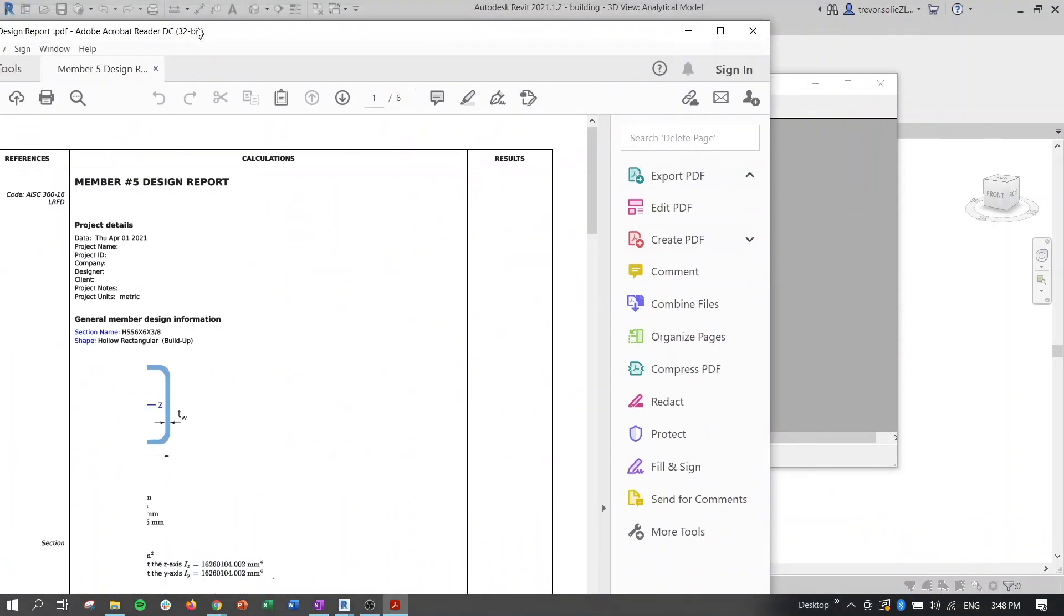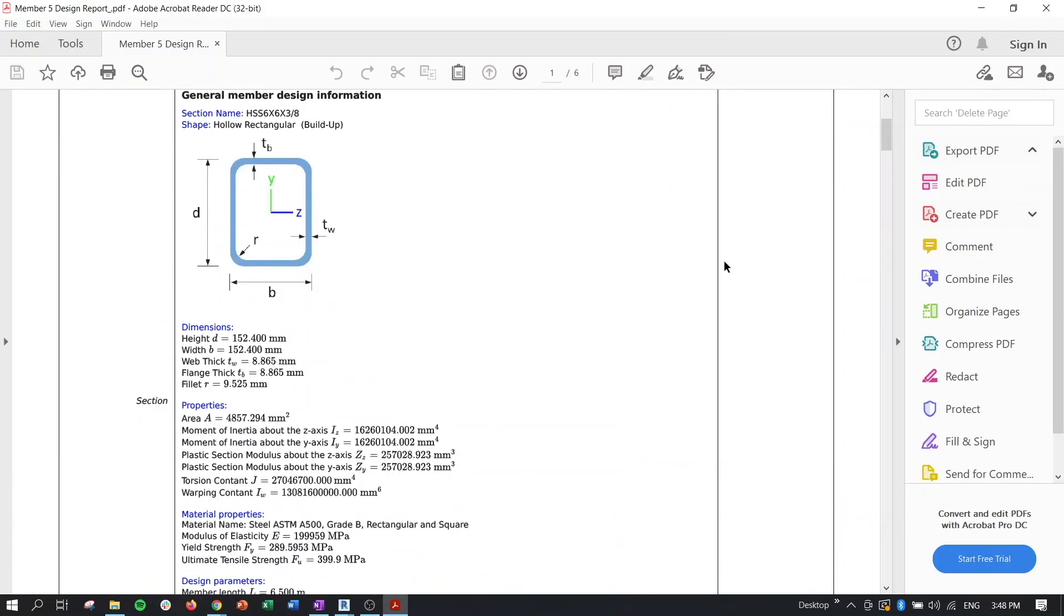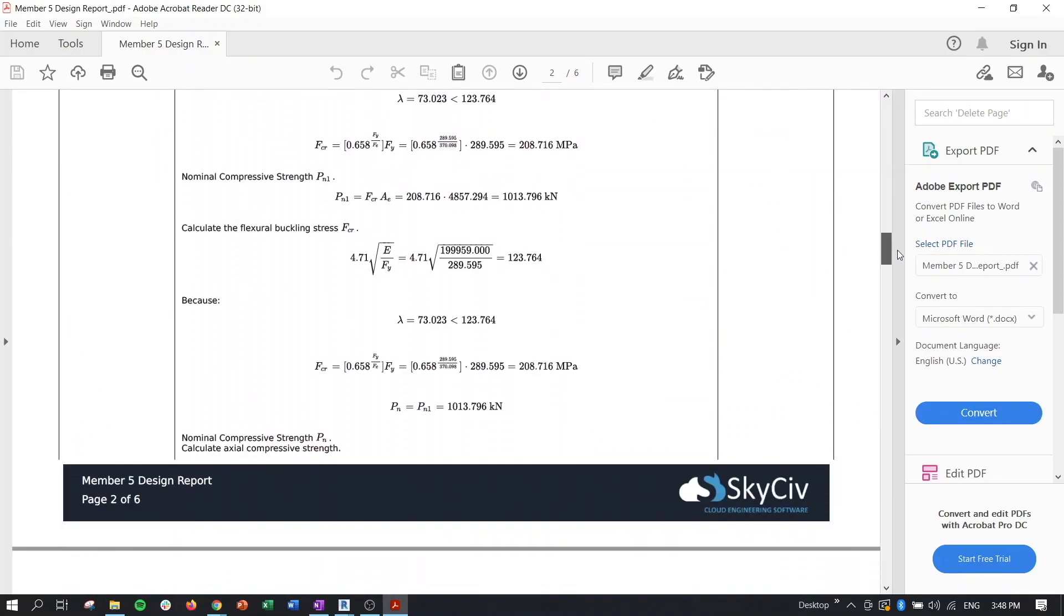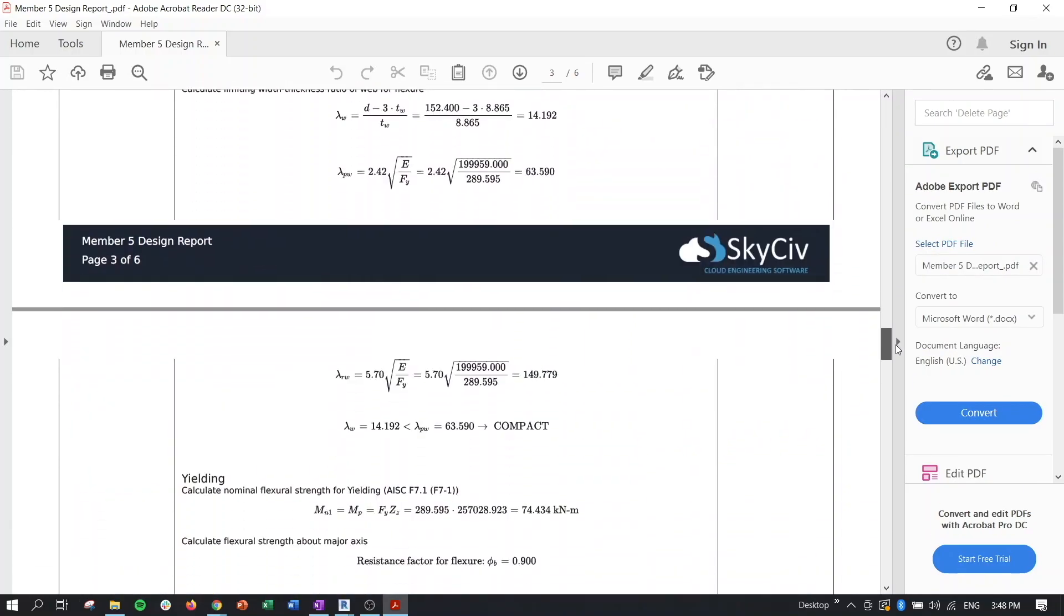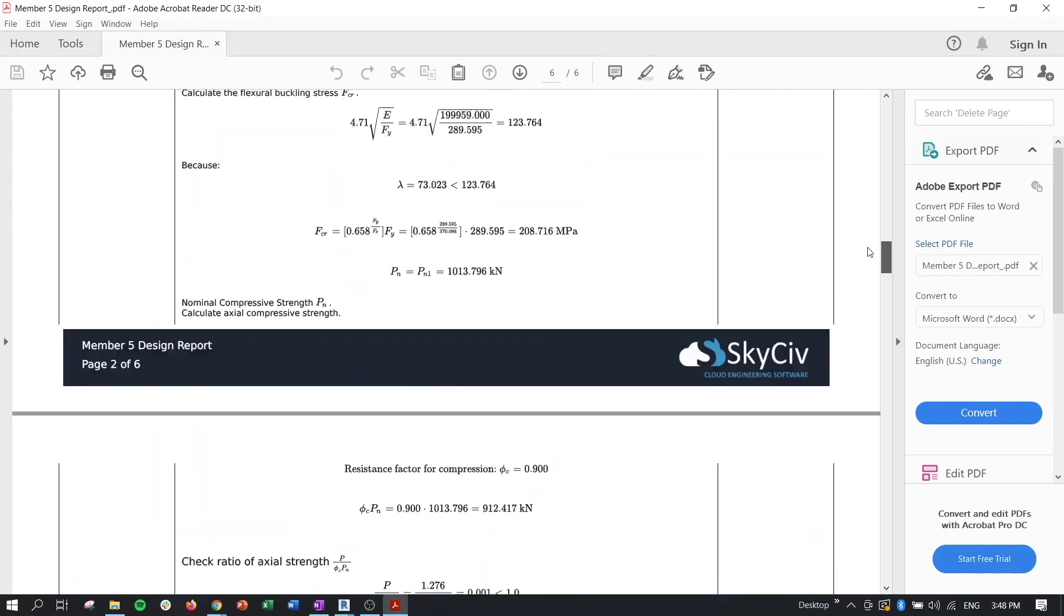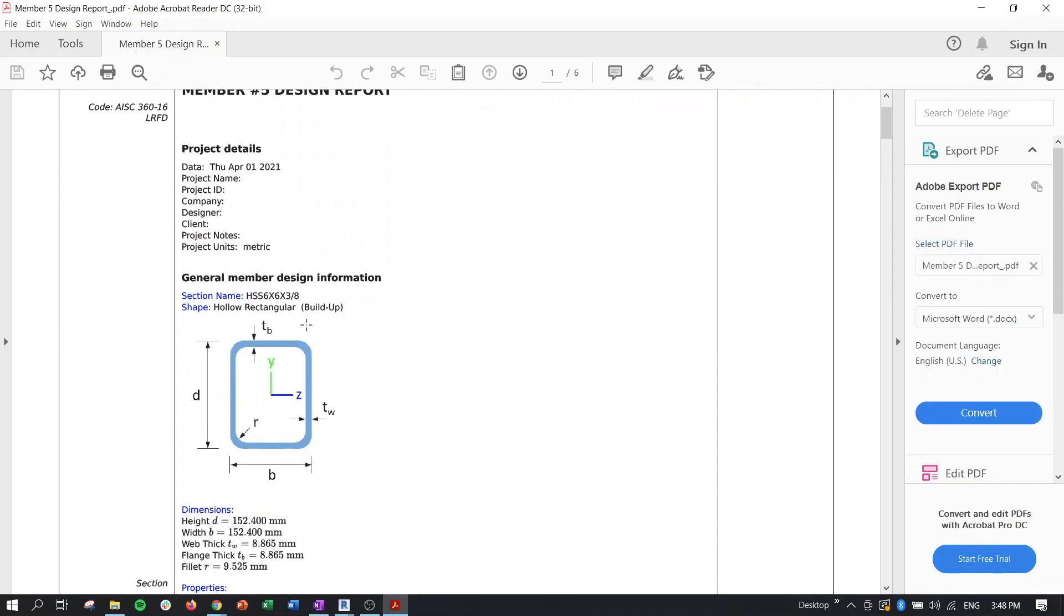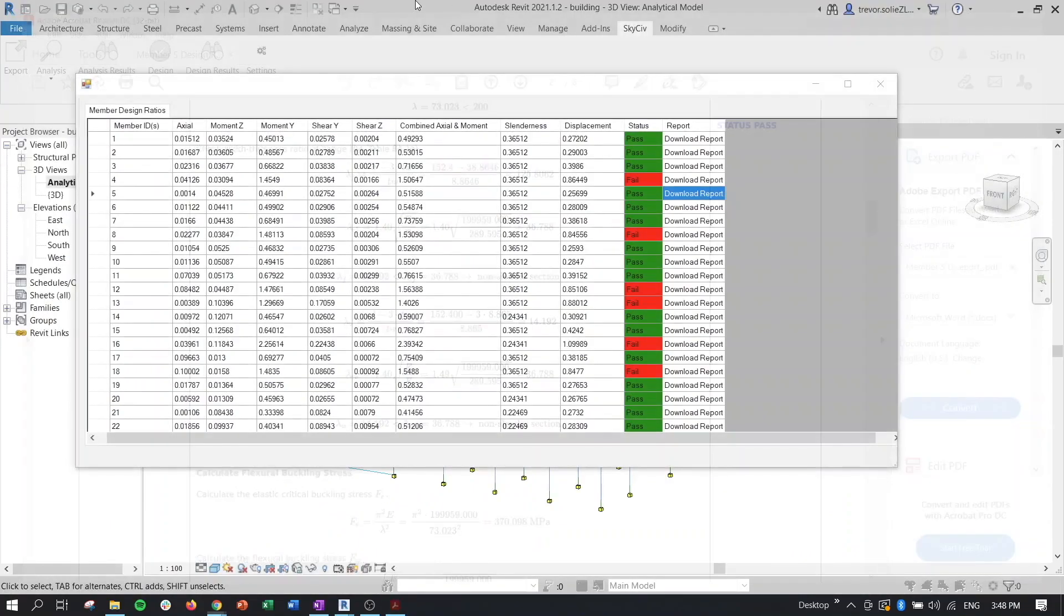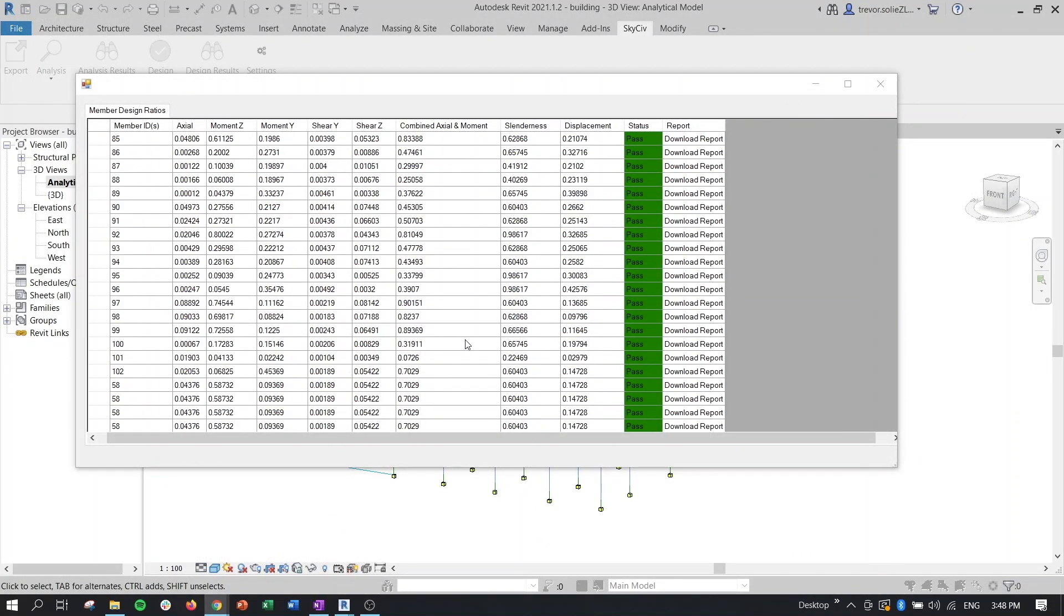So for that member that I clicked, now we have our design report here that you can use as a deliverable. You can use it to check all of the calculations. Again, this is directly available through the normal browser version of member design module on the SkySiv platform, but this is something that you can access directly from Revit without having to ever leave the Revit software.